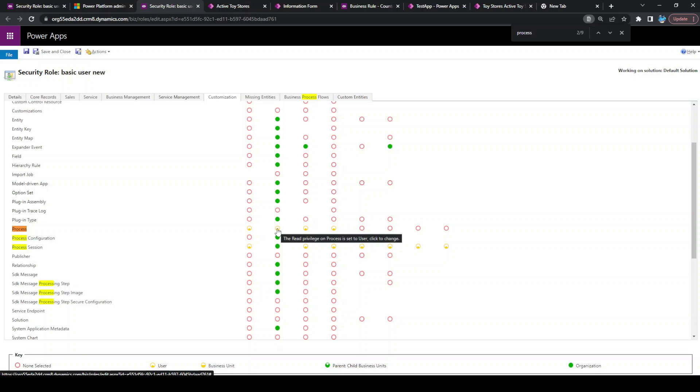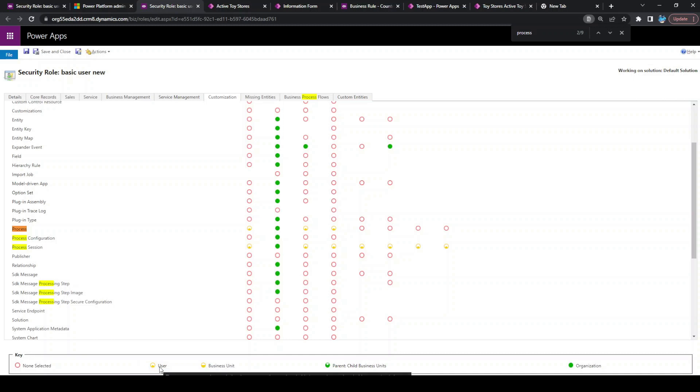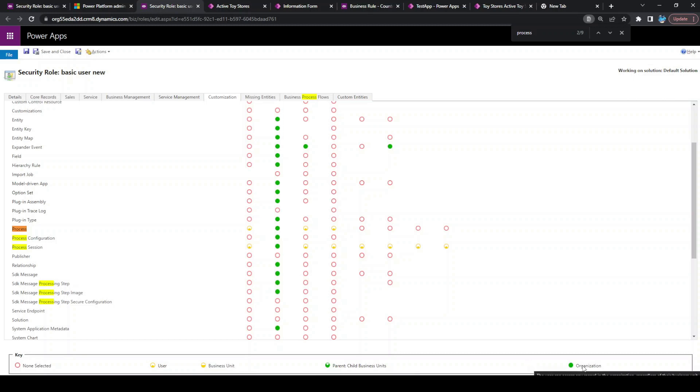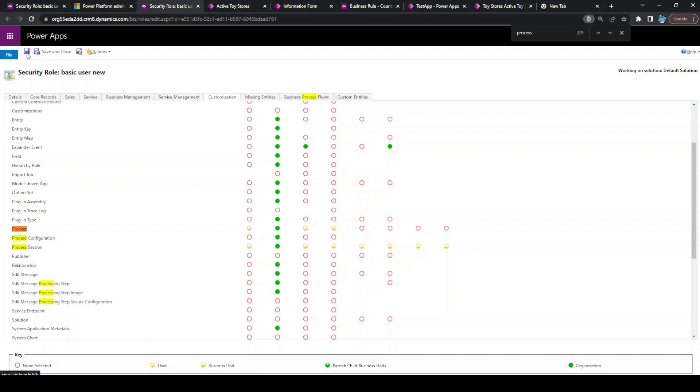For that, you just need to change this role to entire organization. If you want to know what exactly the color indicates, at the bottom you can see there is a legend which tells about it. This color indicates user, half indicates business unit, three-fourths of the green indicates child business unit, and full green indicates entire organization. We just need to ensure the read permission is for entire organization and click on save.